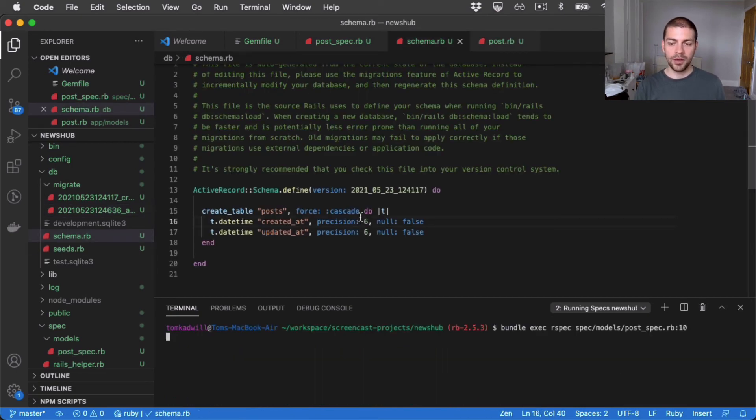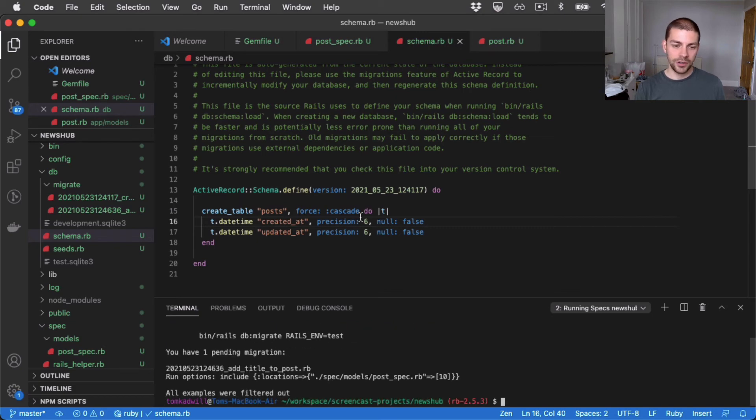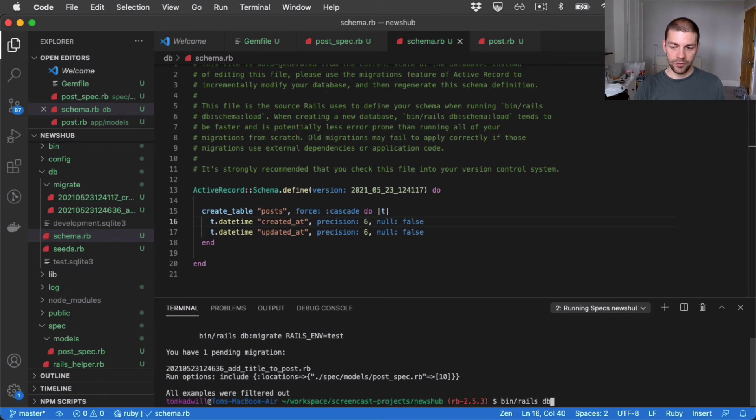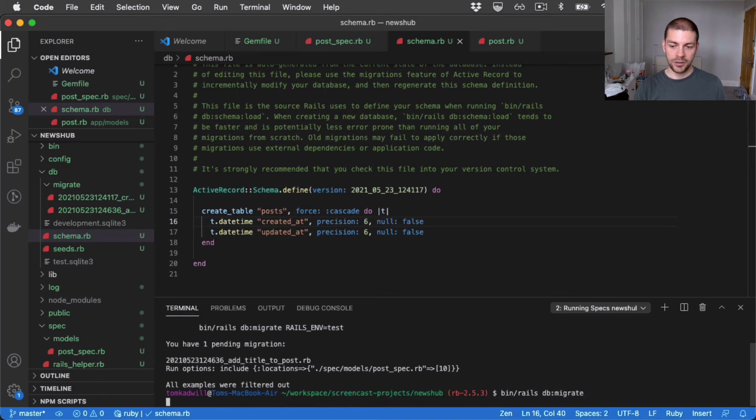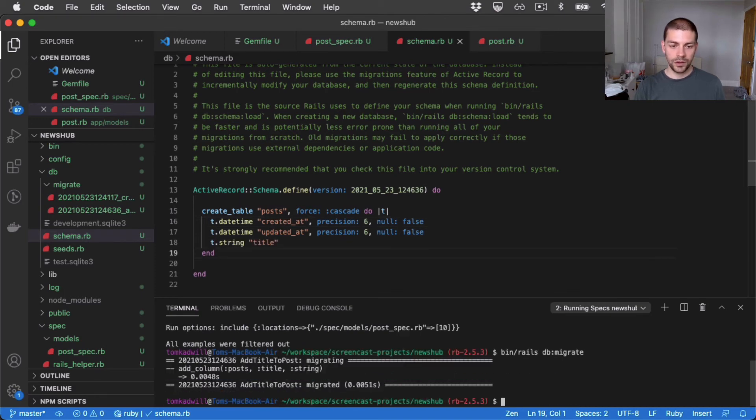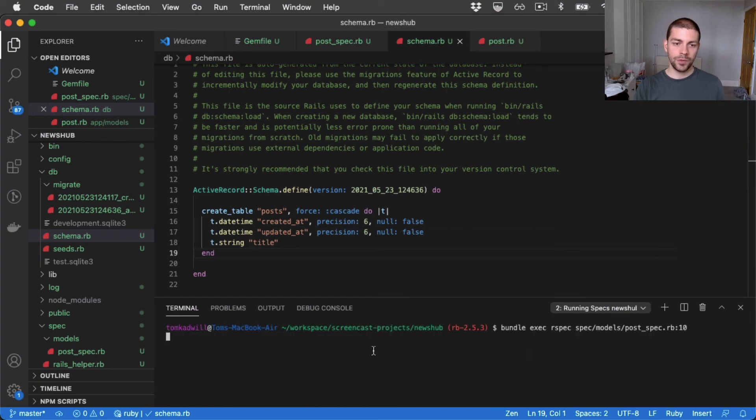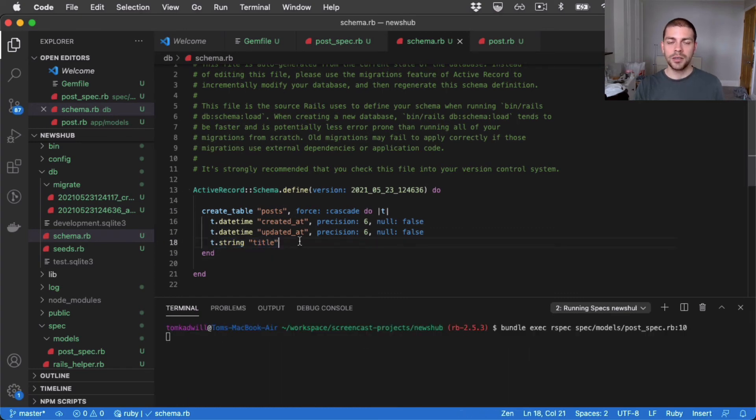And if I run the tests, we're probably going to see the migration error again. There we go. So I can run bin rails db migrate. And let's run the tests again. You can actually see there that the schema was updated.